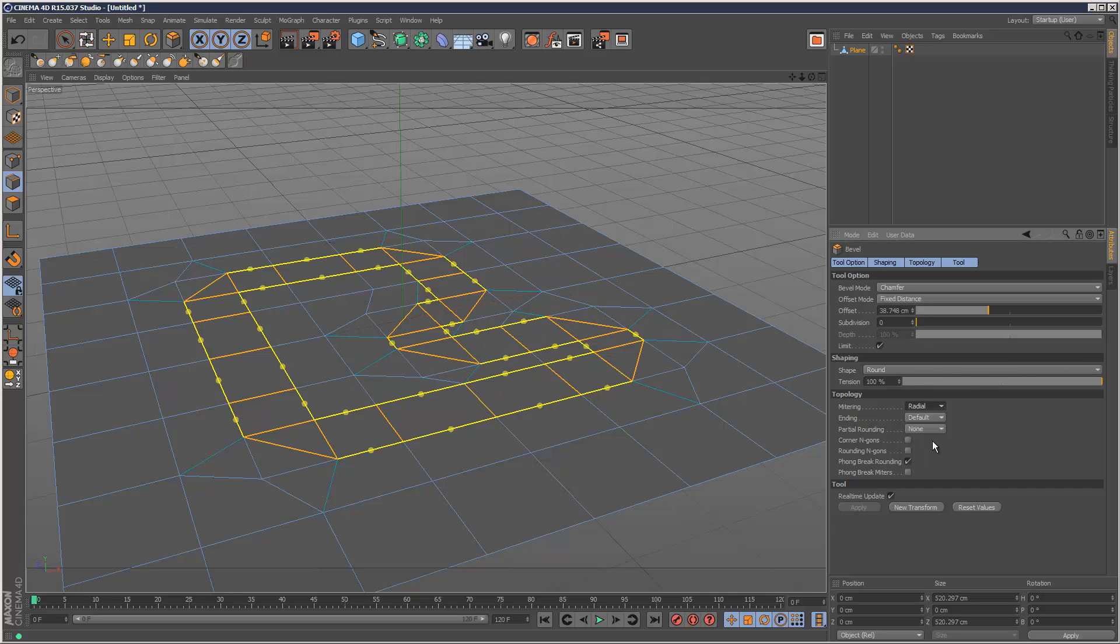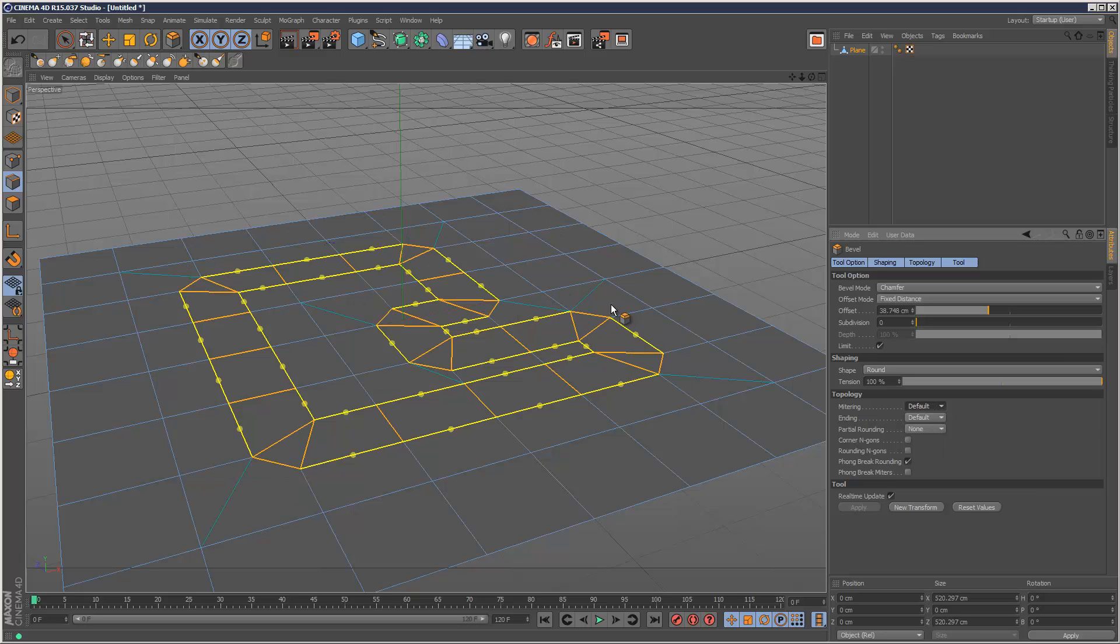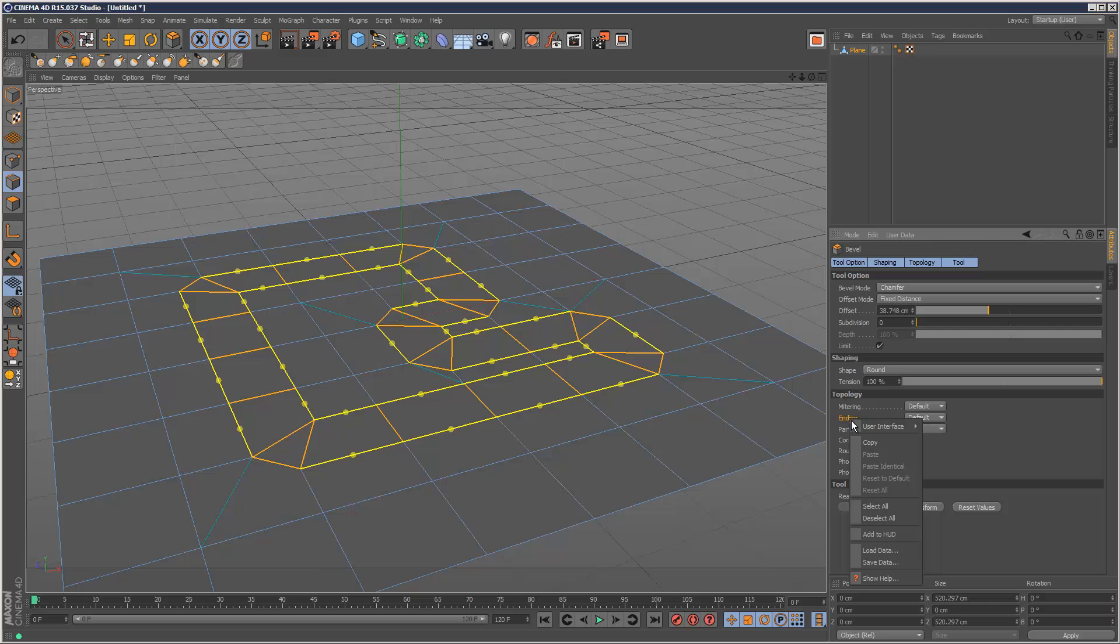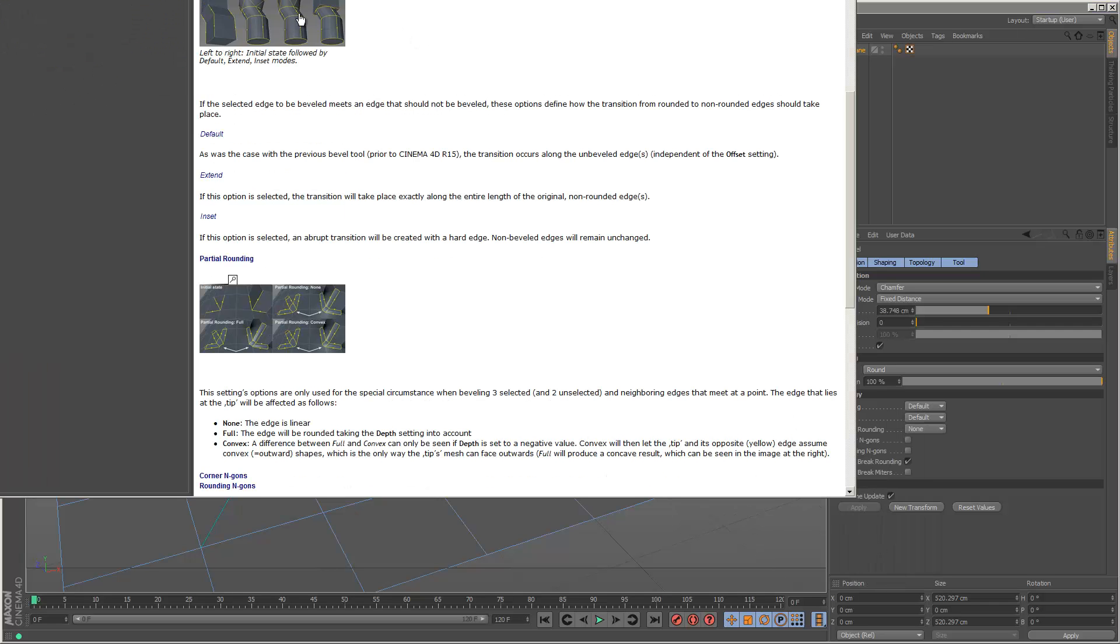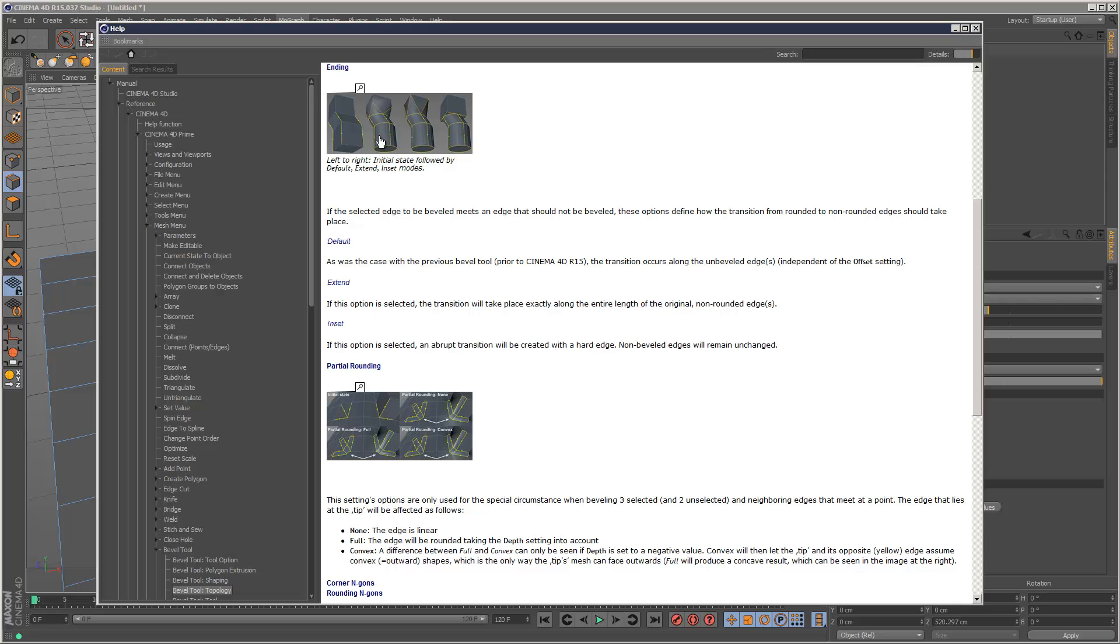So some very useful tools here. I think that's enough for part one, but in part two I'll go through these further options as well. In case you want to find out how anything works, you just simply have to right click and go to show help. Then you get some very detailed help in Cinema 4D with diagrams, and it pretty much explains everything really well.